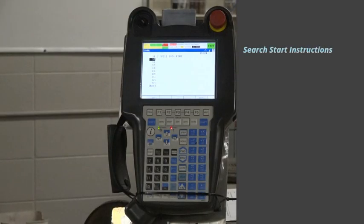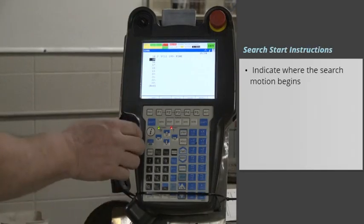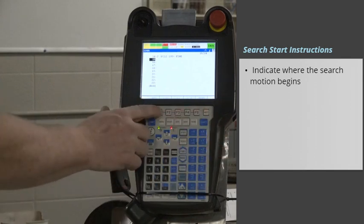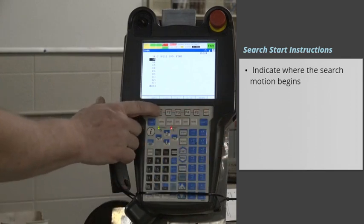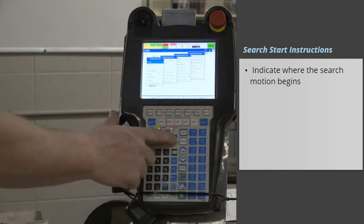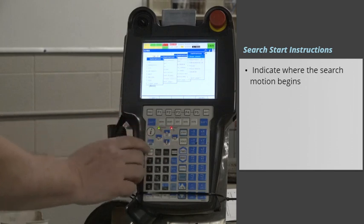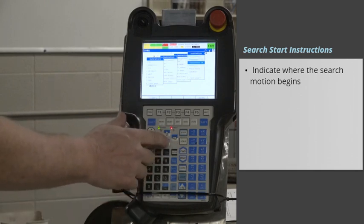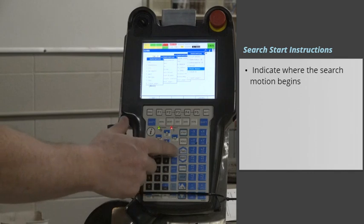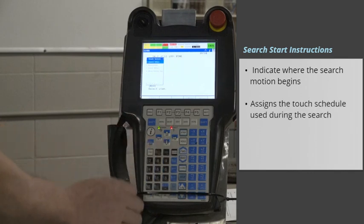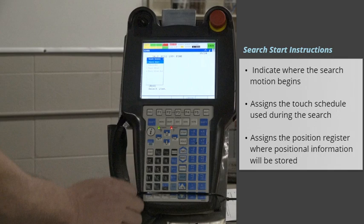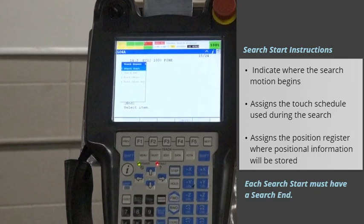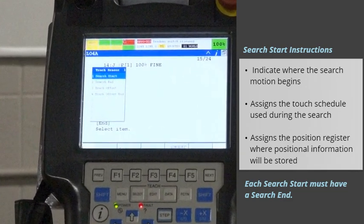Search Start instructions indicate where the search motion begins. It assigns the Touch Schedule that will be used during the search and the position register, where the positional information will be stored. Each Search Start must have a Search End.